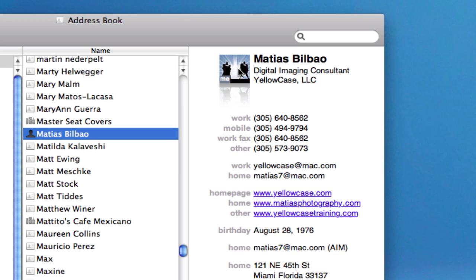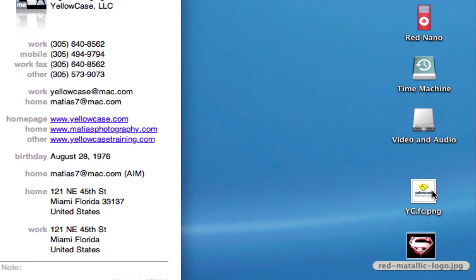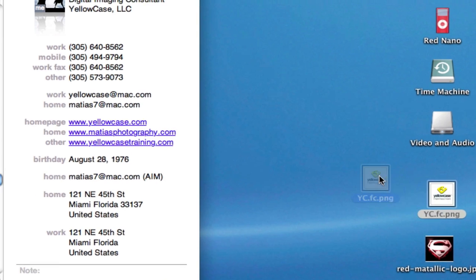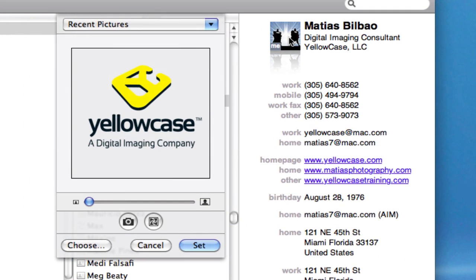I want to add the logo of my company to my card. So I have that also on my desktop, and I'll click and drag and let go. I'll make sure that the zoom is fine.